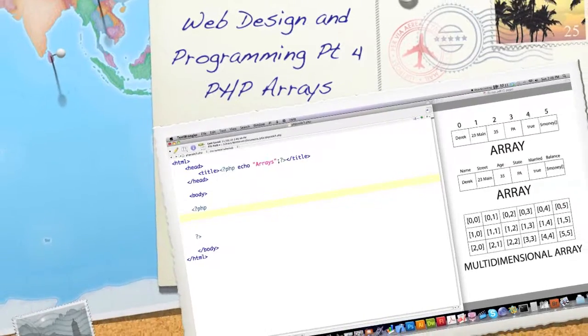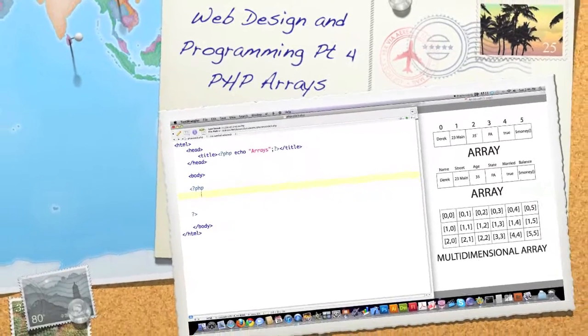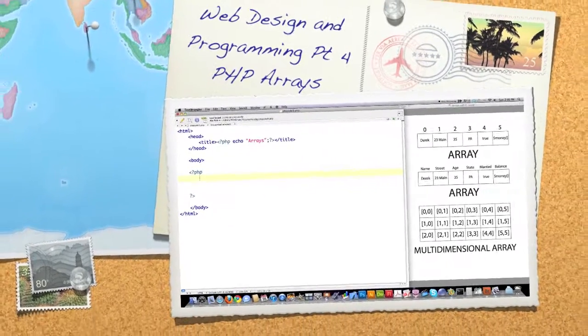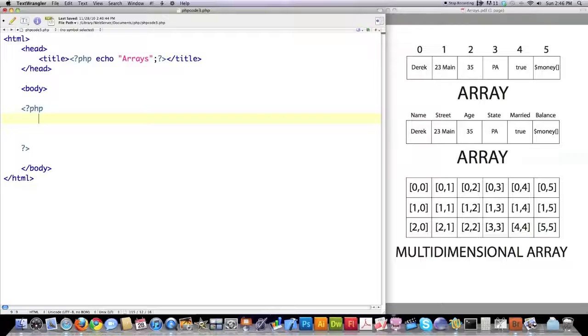Well, hello Internet, and welcome to part four of my web design and programming tutorial. I've actually been receiving a lot of emails, and in this tutorial I'm going to specifically cover arrays, and I'm going to continue to also cover arrays in the next tutorial.